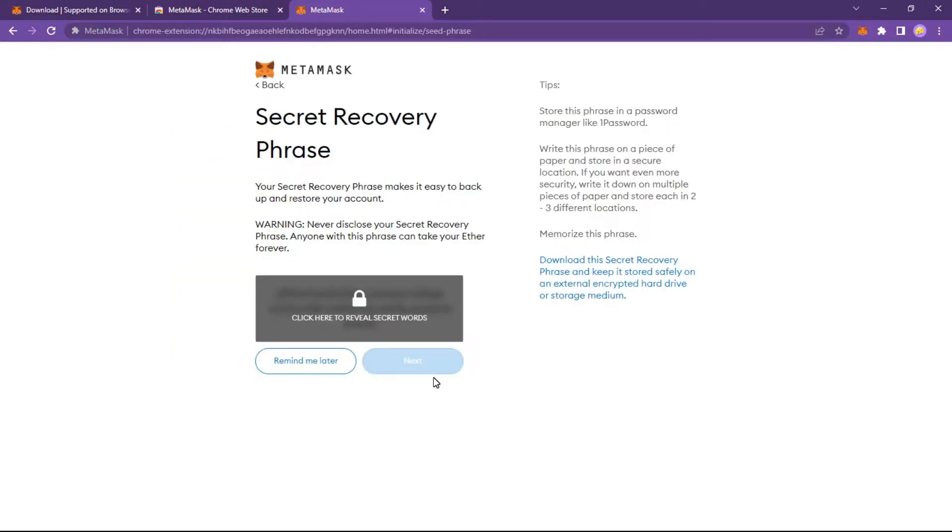With your secret recovery phrase, make it easy to back up and restore your account. Write this phrase on a piece of paper and store in a secure location or memorize this phrase.